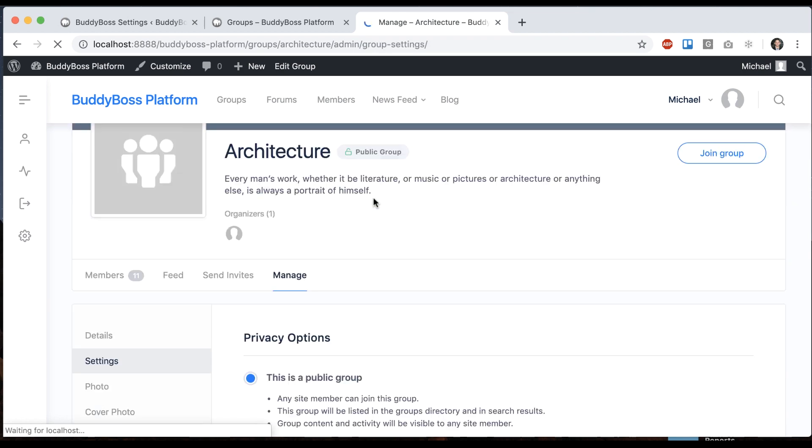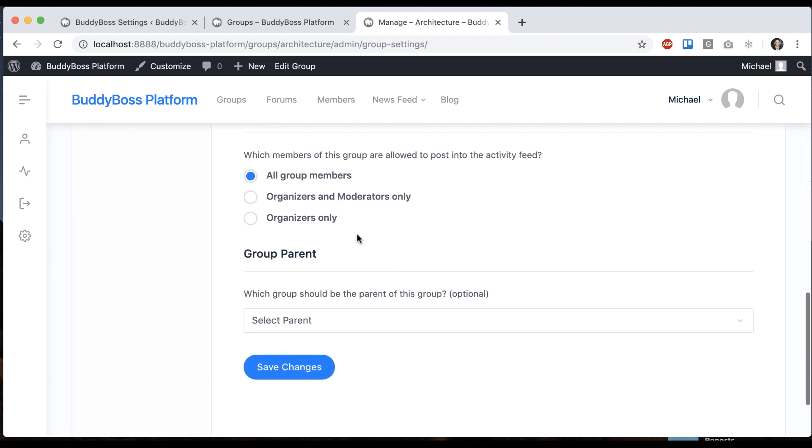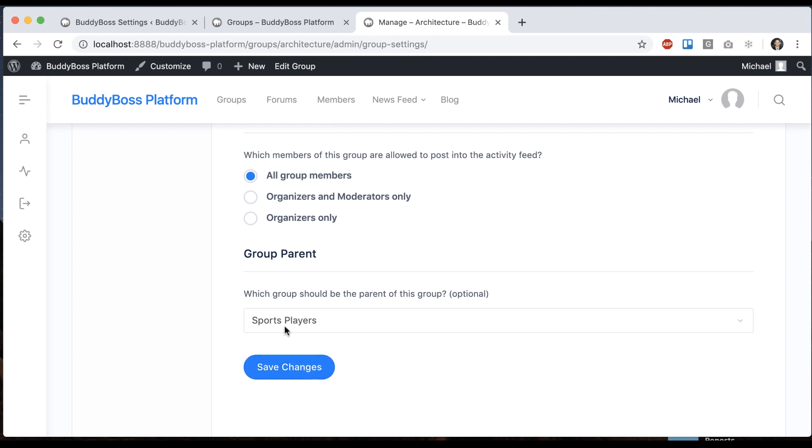And again, I'm going to select sports players as its parent group. The reason it's the only option that's available is because it's actually the only other group that I'm a member of.